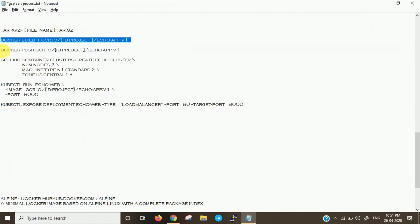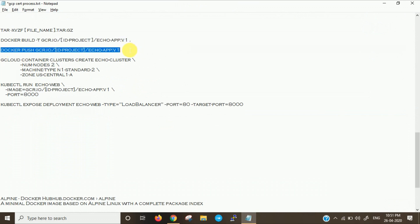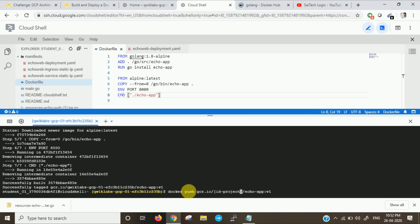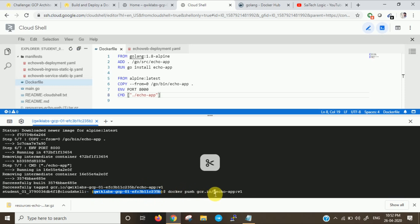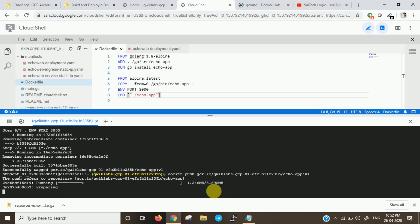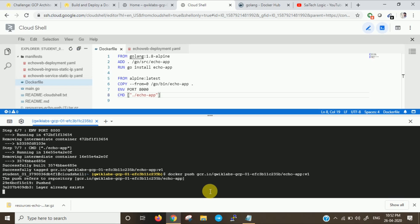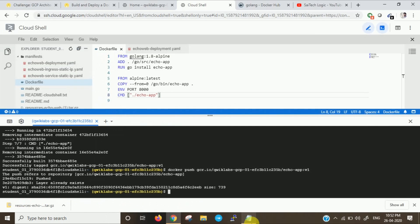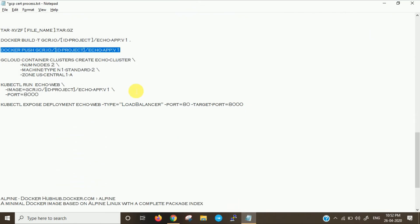Now we will push into the repository. We will push to container repository now. Let us give our project ID. Now let us go and create a cluster.